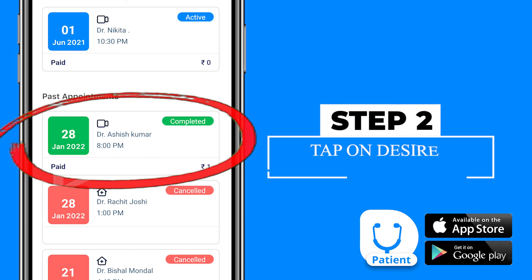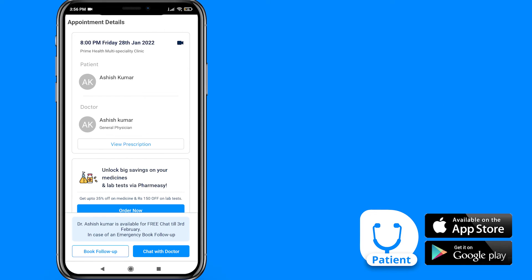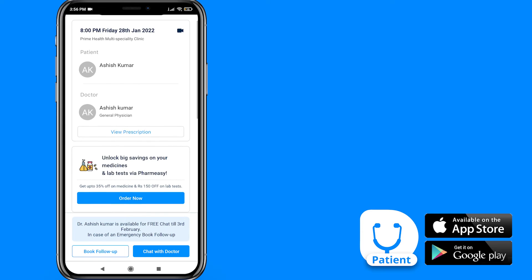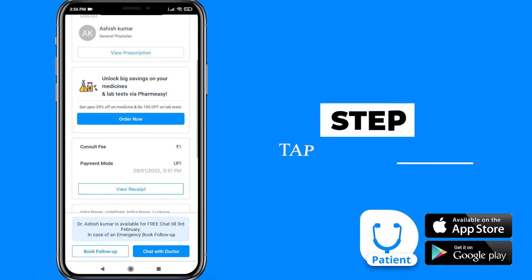Tap on the doctor's name to see the desired receipt. Scroll down and select the View Receipt option.